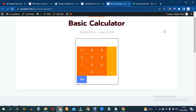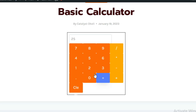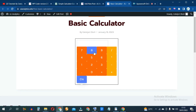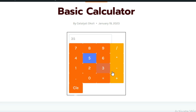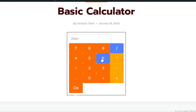You now have a basic calculator that can actually perform calculations. For example, 5 times 5 equals 25. There's a clear button to clear that. You can do 9 times 9 which equals 81 — correct. Let's try addition: 35 plus 35 should be 70, click equals and it says 70. And a division operation: 200 divided by 5 should be 40 — click equals and 40 right there.